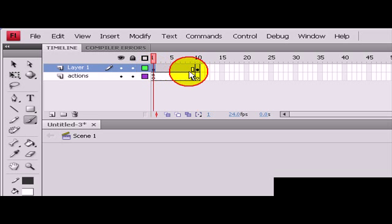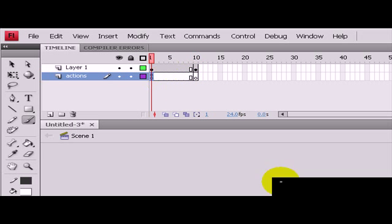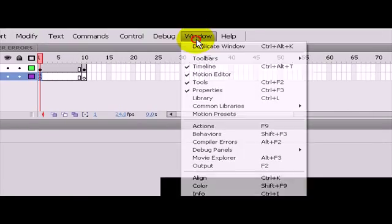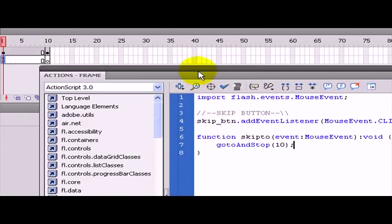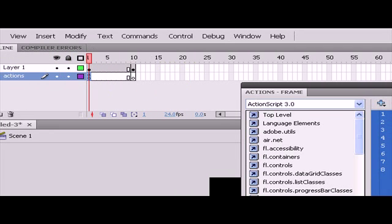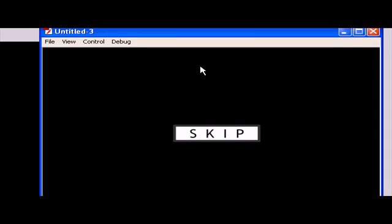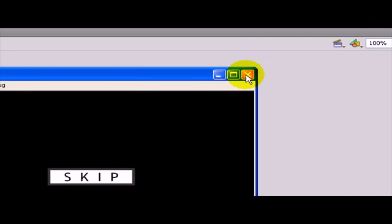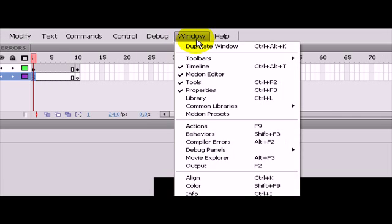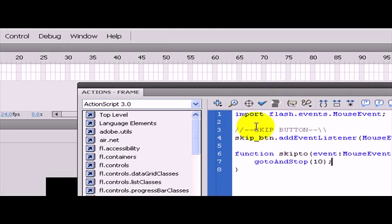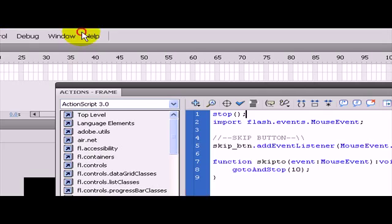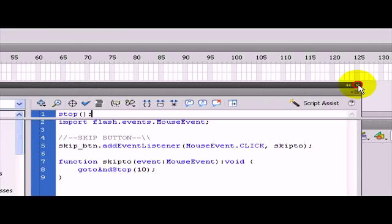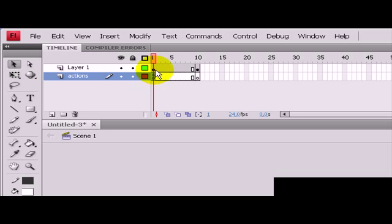I will show you there is going to be a problem when we play this animation right now. It is going to keep looping. If I press control enter you will see. I barely get a chance to press the skip button. So I want to tell the animation to stop on the first frame and not move. I need to go to windows and back to the actions and type in this command stop and that will stop this animation.